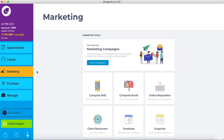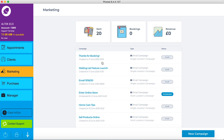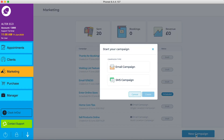In the marketing section of Forrest, click the view campaign button, followed by new campaign and email campaigns. Click create.